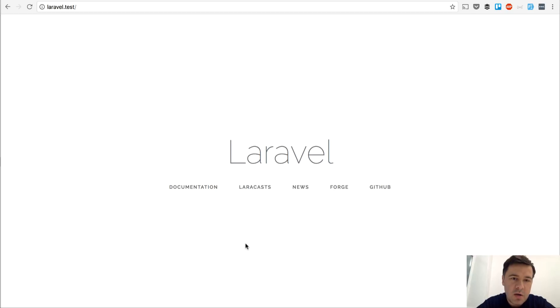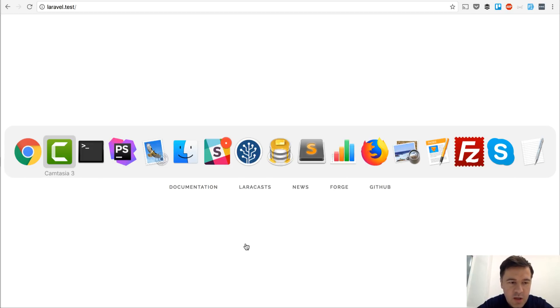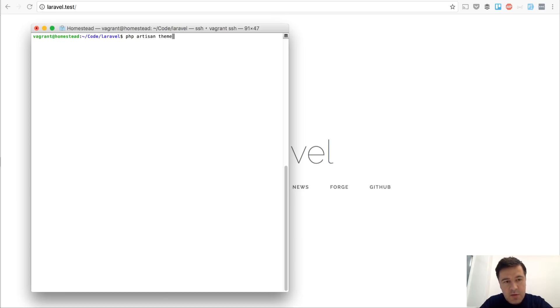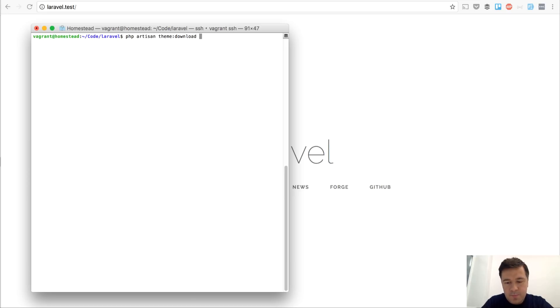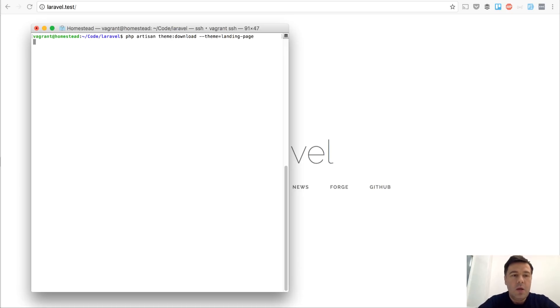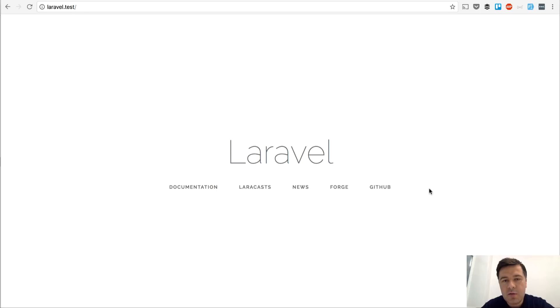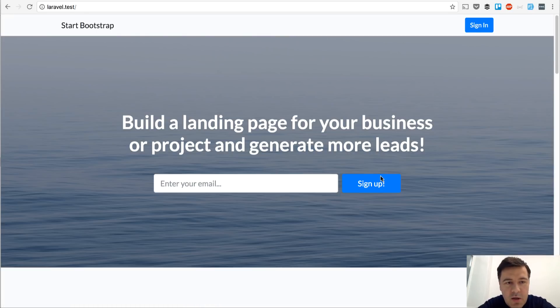So here we are in a fresh Laravel 5.5 project, and then I go into my terminal and type theme download theme equals landing page, and it should download the theme. I will show you where it's from. Successfully, and if we refresh the page it looks like this.